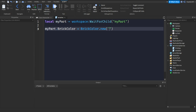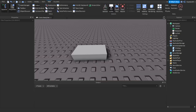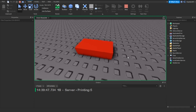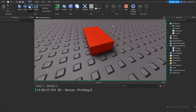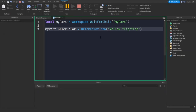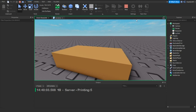For example, if I type 'BrightRed' and hit enter, it fills in for me. Now if I run the game, the part turns red — the code changed it, not me manually. If I change it to 'Yellow Flip-Flop' and run again, the part turns that color. You can change any property this way.